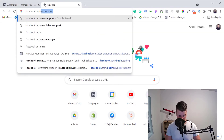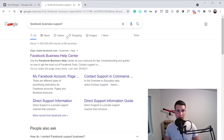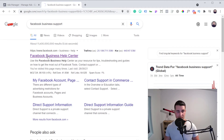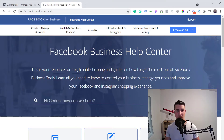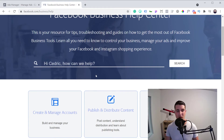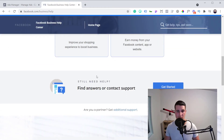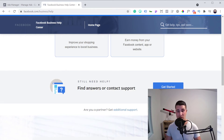Just go on Google and type 'Facebook Business Support.' You want the Facebook Business Help Center, not the regular Facebook Help Center — there are two different help centers. You want the one for businesses because that's the one that offers chat support. For regular Facebook customers, they don't really offer chat support. On that page, if you scroll to the bottom, you should see something like 'Find answers or contact support.' Especially if you're spending a decent amount on Facebook ads, you should see this — go ahead and click the 'Get Started' button.